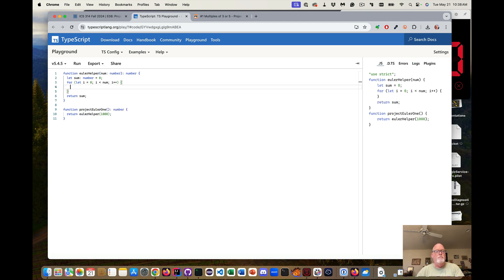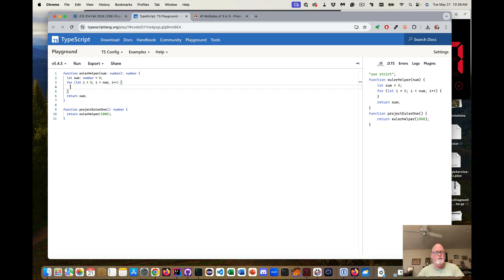So now we need to do our logic of if it's a multiple of three or a multiple of five, we want to add that value i to sum. But if it's a multiple of three and five, then we don't want to add it twice.